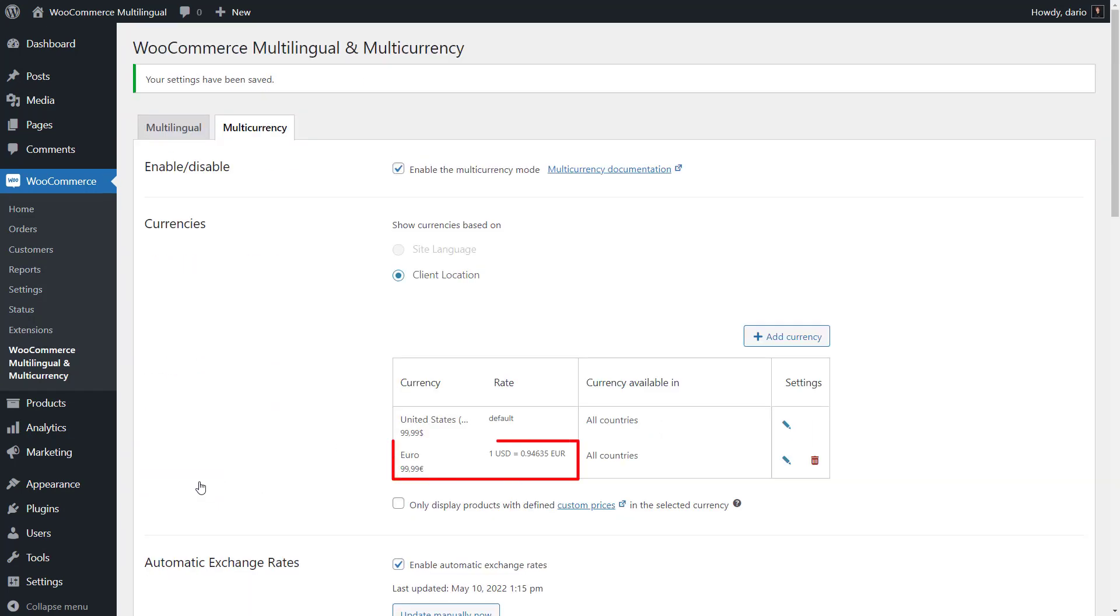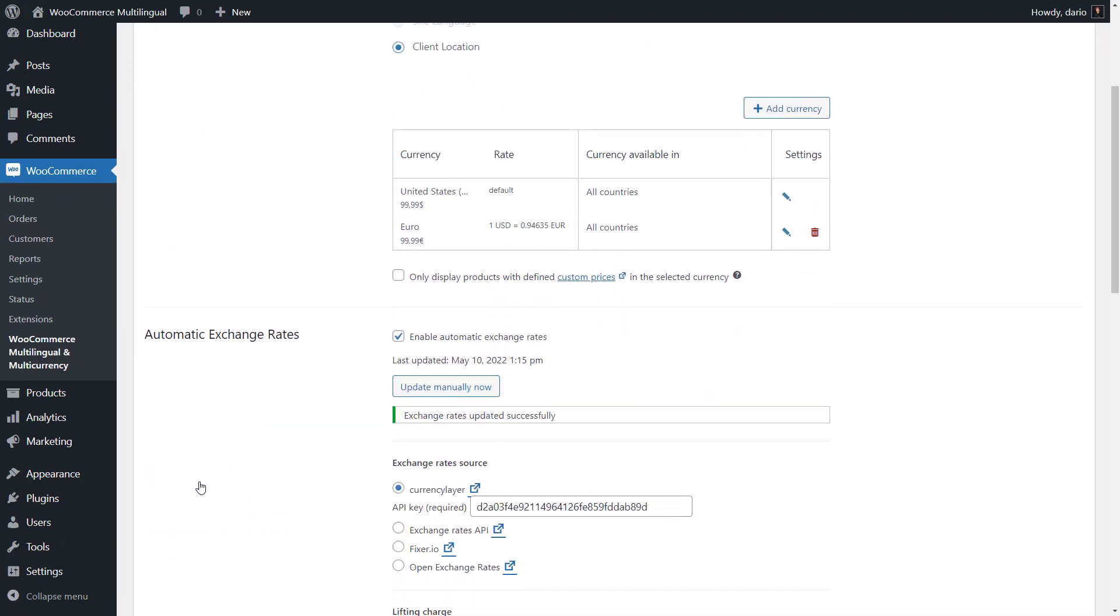You can now see a precise, automatic exchange rate in the table of your currencies. And that's it!